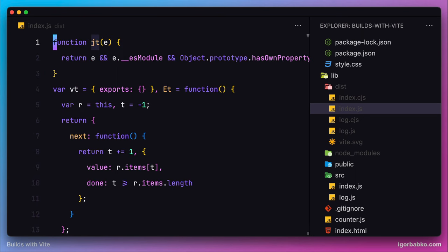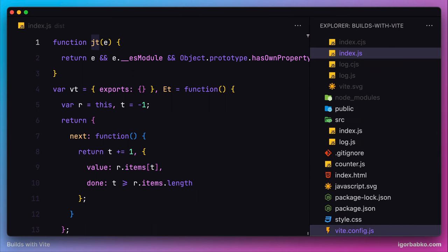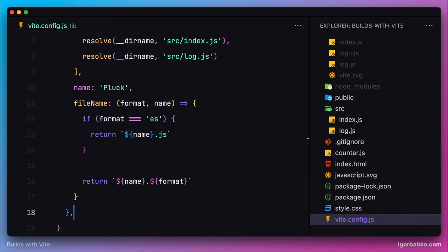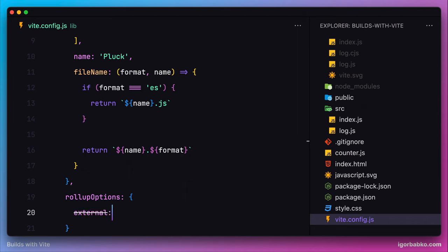Let's open up the configuration file vite.config.js. In here we're going to add another option called rollup options, which will be an object with the key external. This is where we have to specify library names which we don't need to be bundled along with the code of our library. Since by now we're using only one third-party library called collect.js, I'm going to include only that one name in this array.